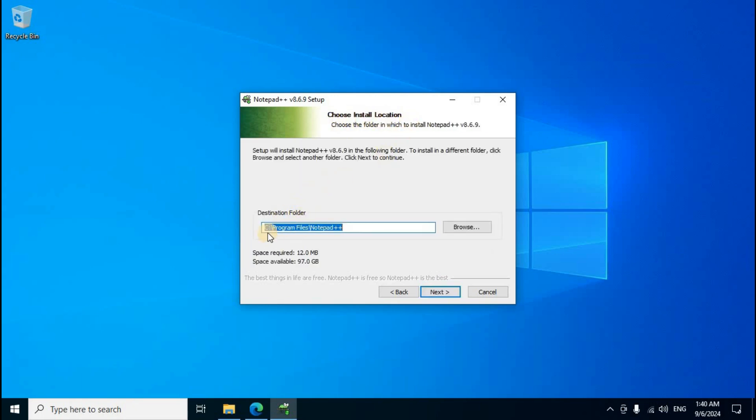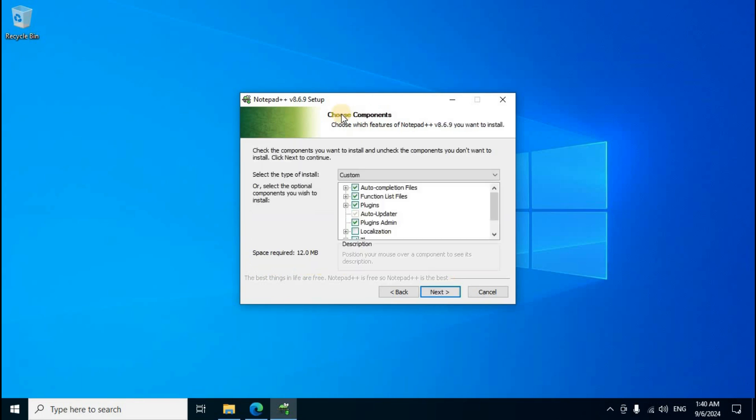A new folder will be created with a shortcut on desktop for executable files. The setup files installation process will start. Space required: 12.9 MB. Space available: 97.0 GB. Click the Next button.